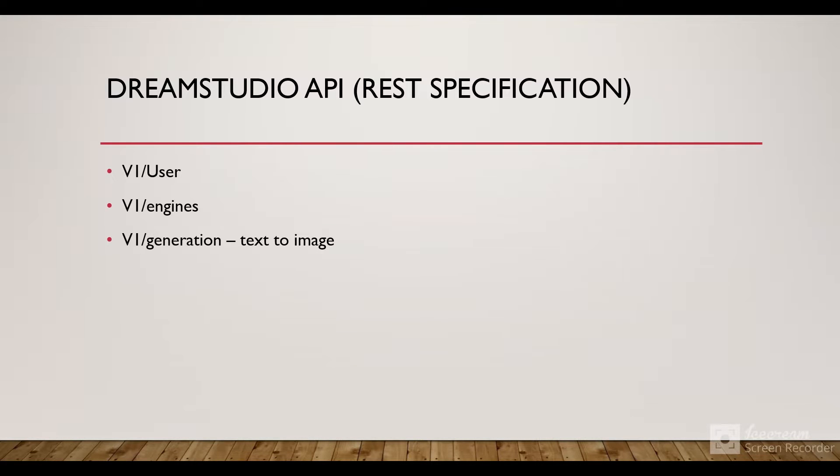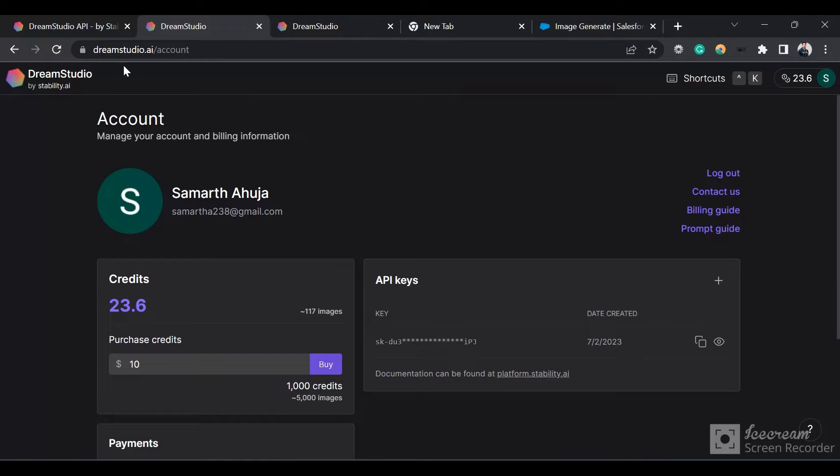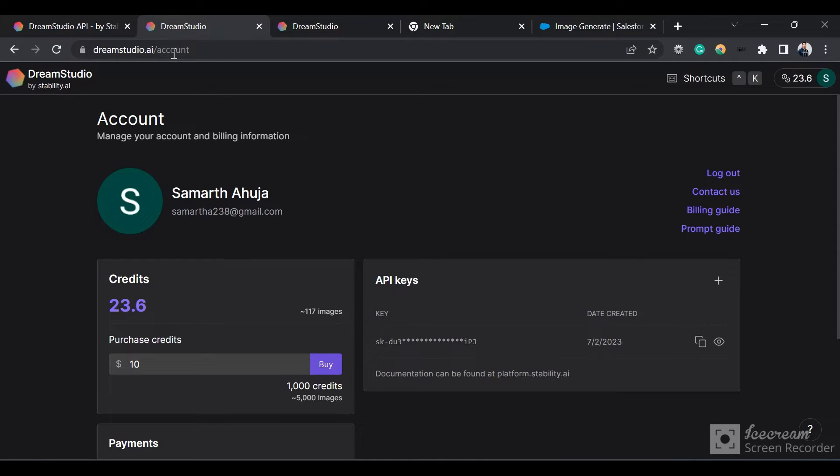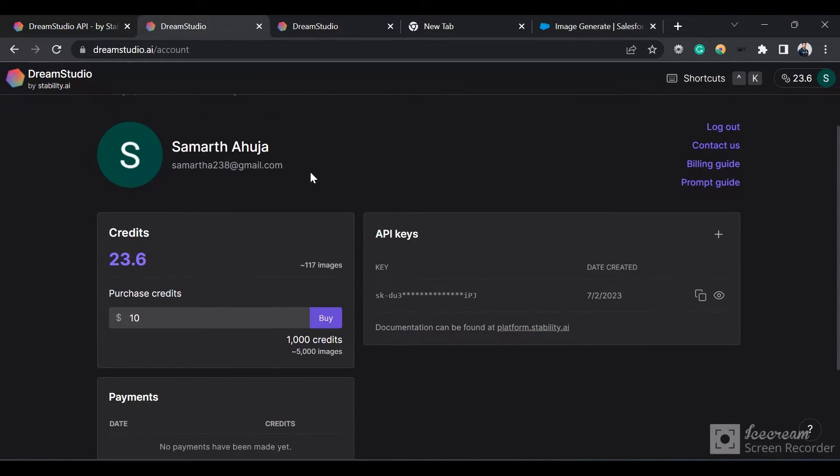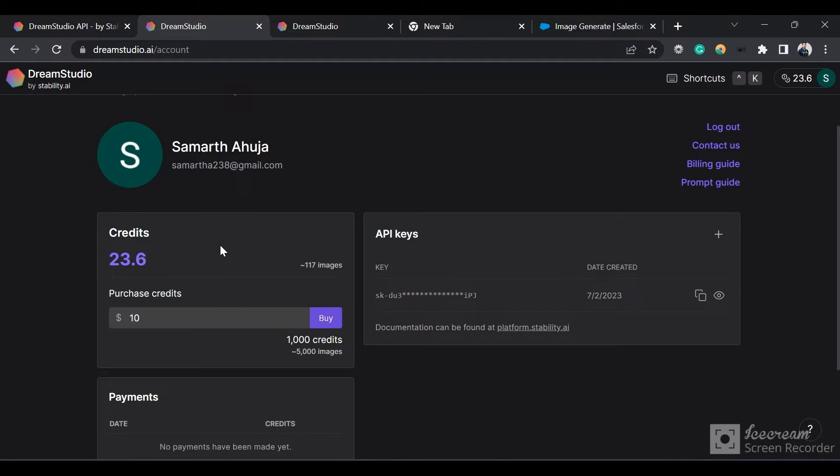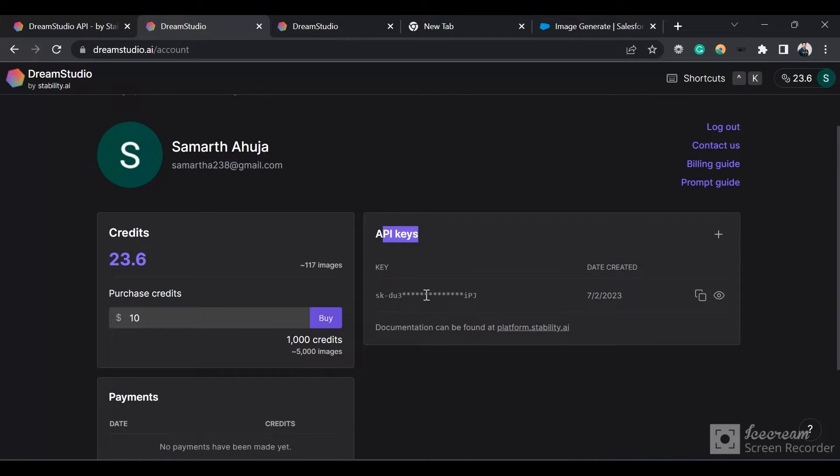First step is to create an account on dreamstudio.ai/account. After creating the account, you will get some free credits. You can purchase more credits later. We will need the API keys to use when we make the REST callout from Salesforce.